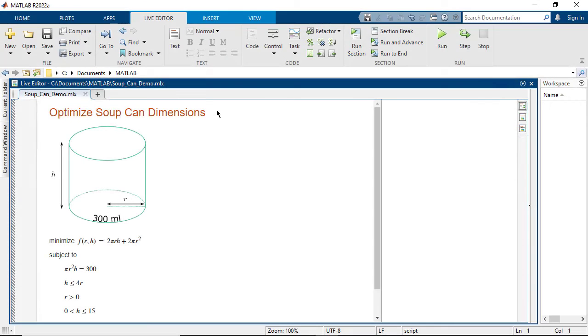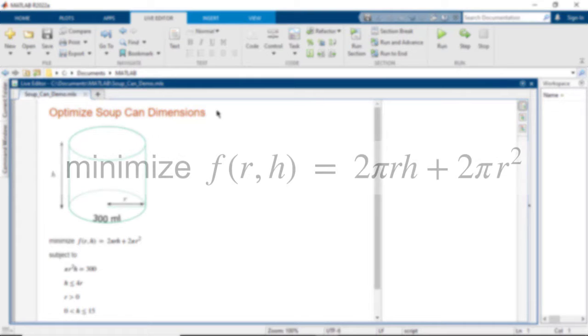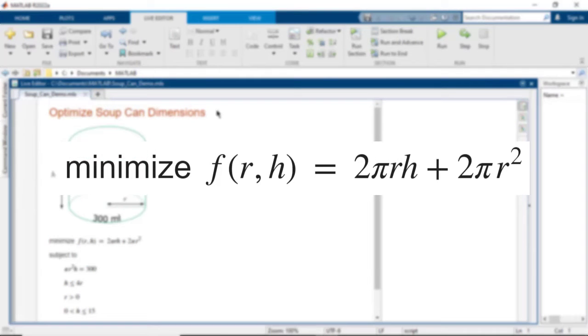This example optimizes the height h and radius r of a cylindrical soup can. The goal is to minimize the cost of materials for the can, assumed to be directly proportional to its surface area.